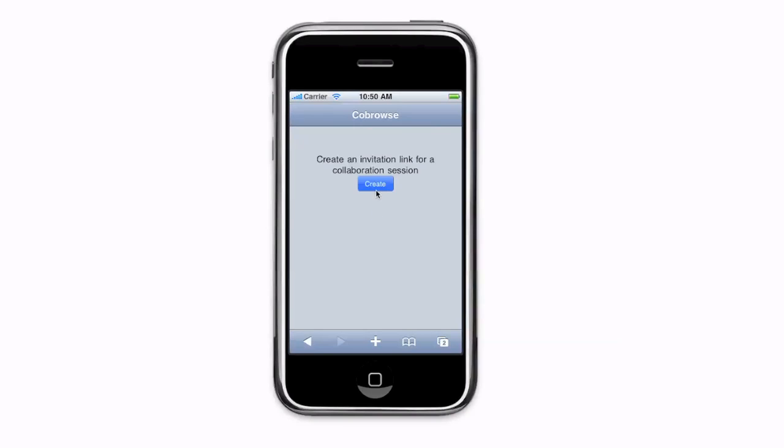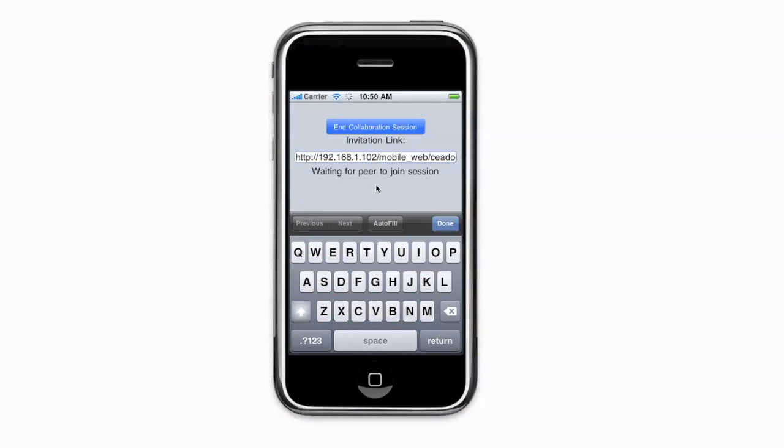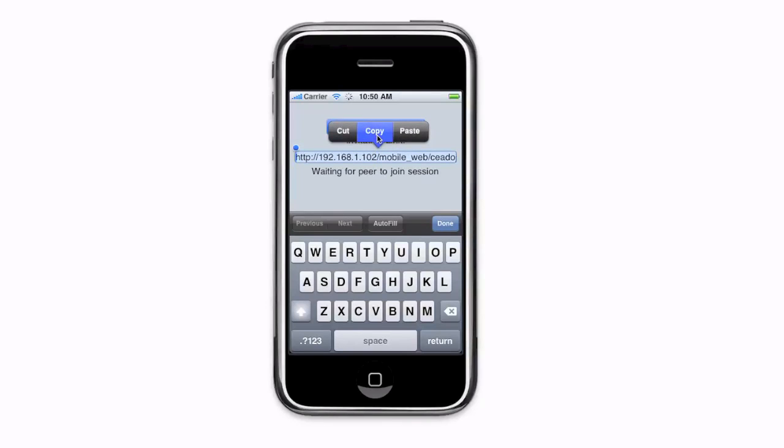Co-browsing can also be done peer to peer. You create a link, you send it to your friend, and when they load it in their browser, you're automatically connected in a collaborative session.